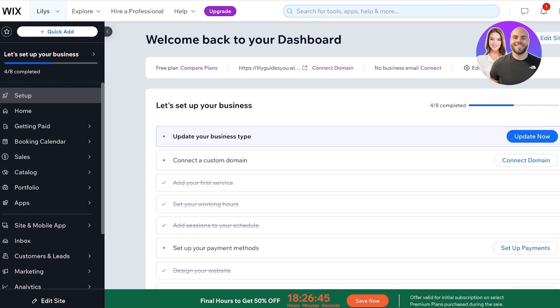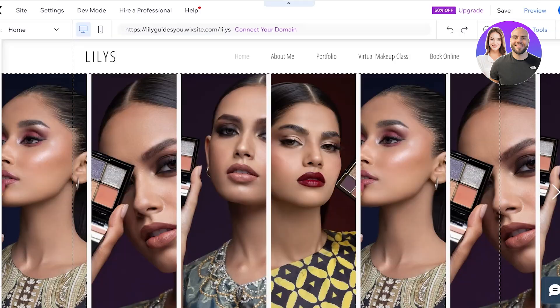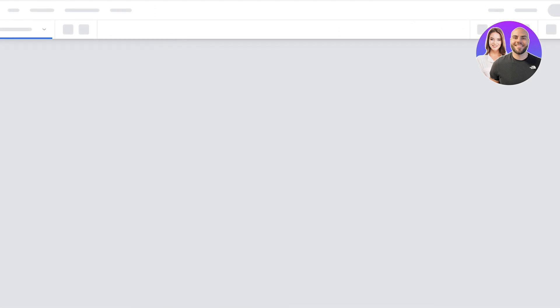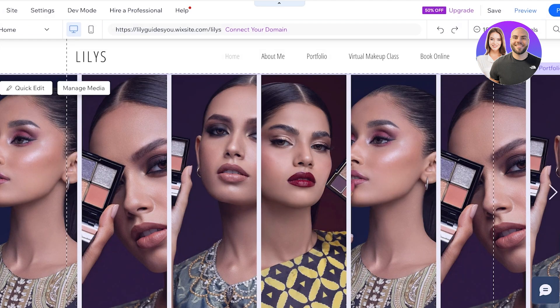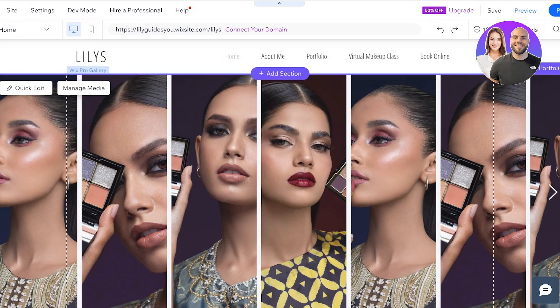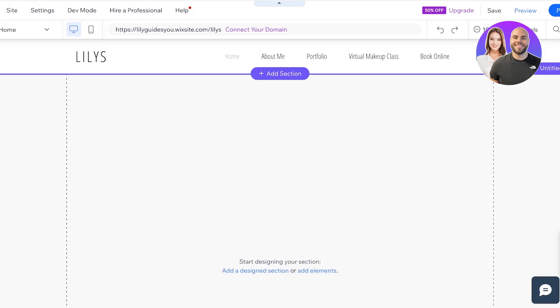Head over to your Wix website dashboard, click on 'Edit Site,' and it will open up in a new tab where you can edit your site. The best part about Wix is that it lets you build a website so easily and efficiently. I'm going to delete this section and start from scratch.